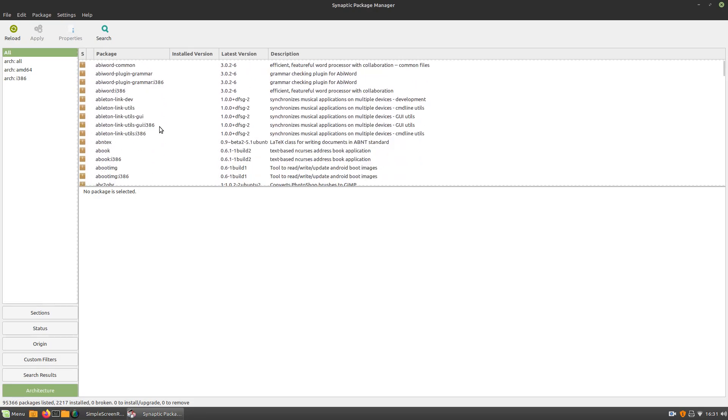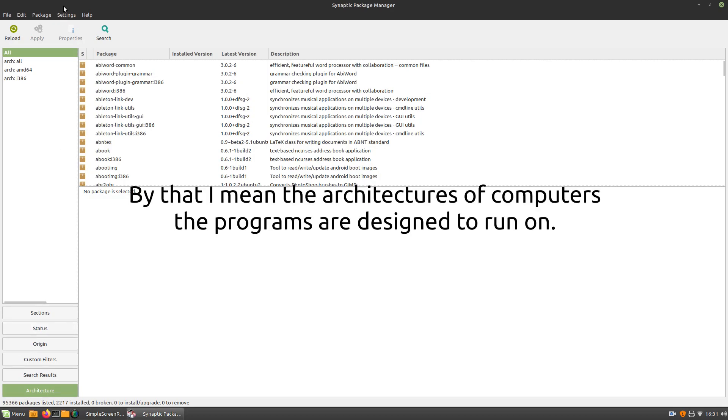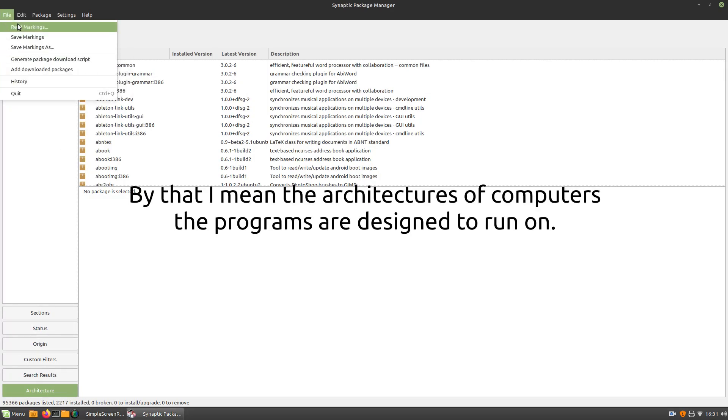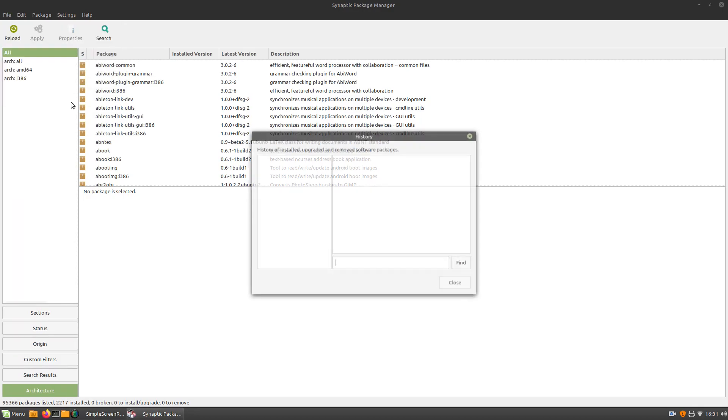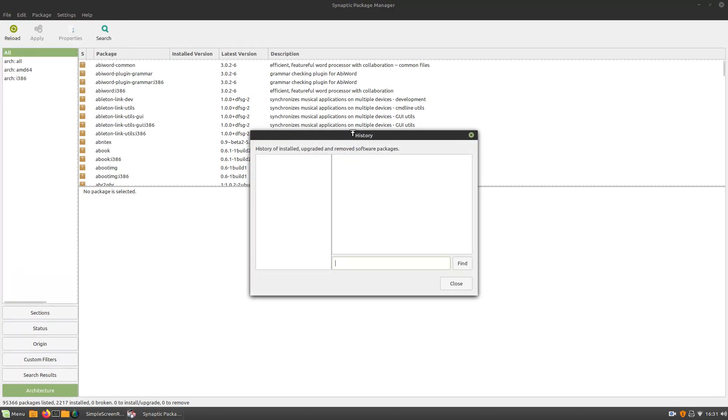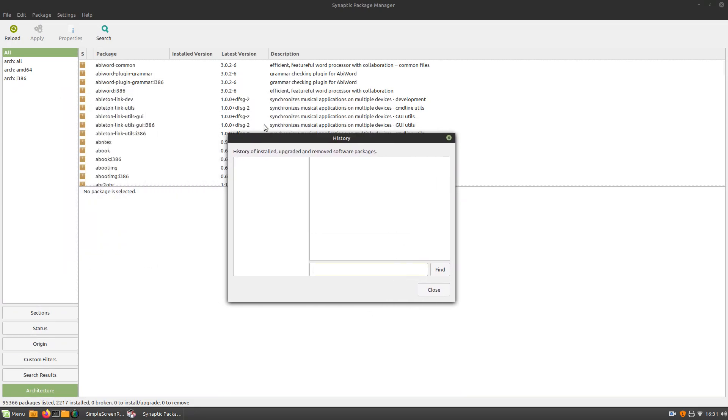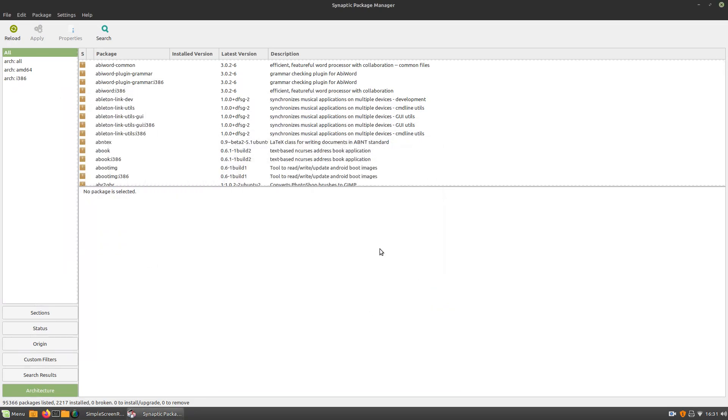And then architecture. So, I guess architecture would be stuff like i386, x64, or x86. Let's see. File. So, we could save markings. Generate package download script. And the history. So, I guess this is the history of the installed packages in Synaptic.